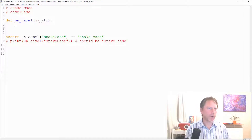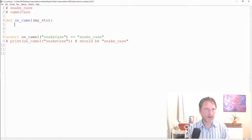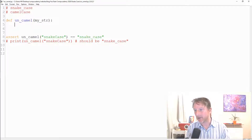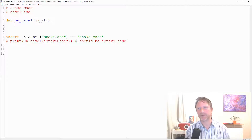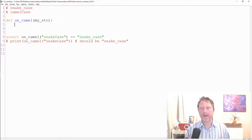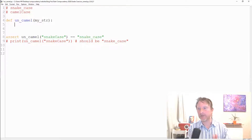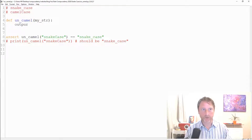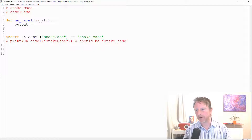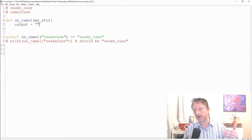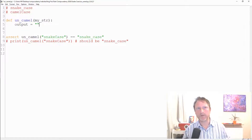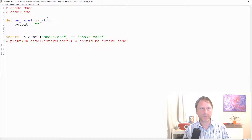Now we're going to use something called the accumulator pattern. I only came across the name recently, but it's exactly what I've been doing many times. The basic idea is we start with some value — our result — and in this case, since we want a string, we start with an empty string. Then in a loop, we modify that output based on our input.